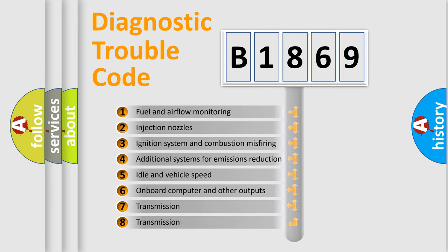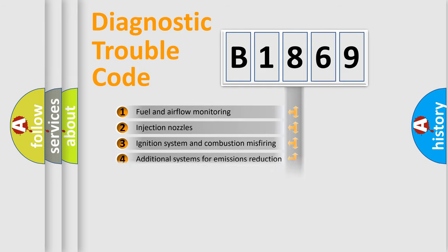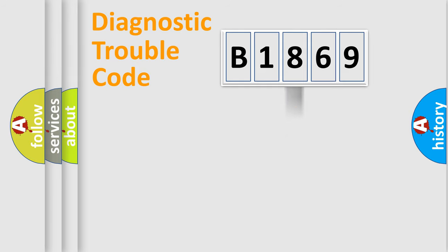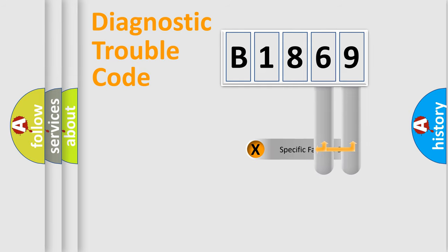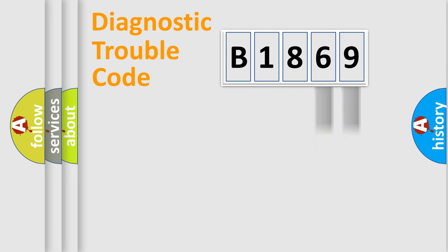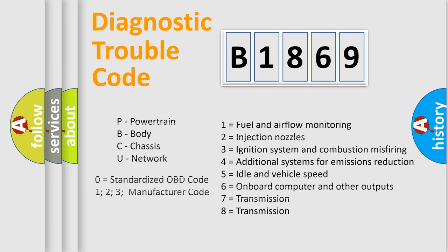The third character specifies a subset of errors. The distribution shown is valid only for the standardized DTC code. Only the last two characters define the specific fault of the group. Let's not forget that such a division is valid only if the second character code is expressed by the number zero.